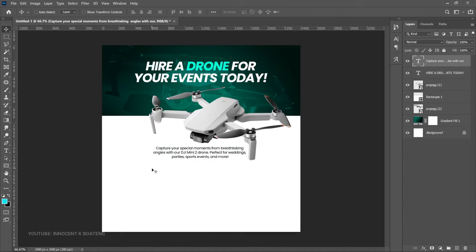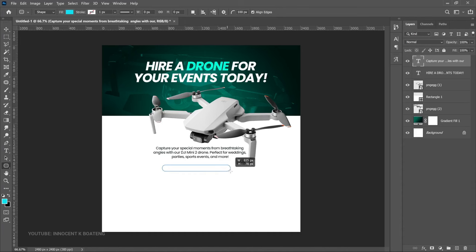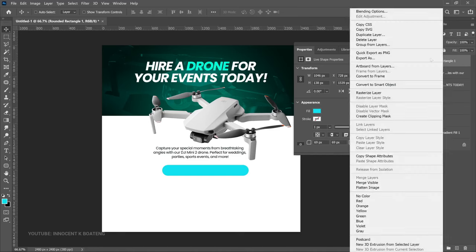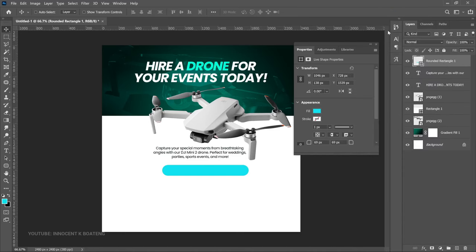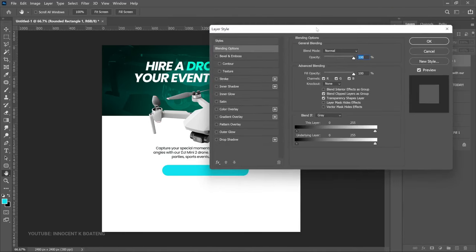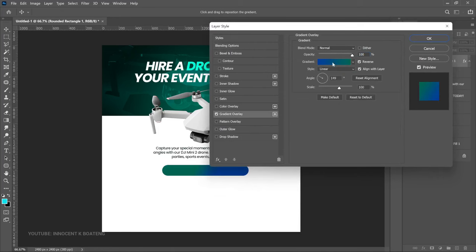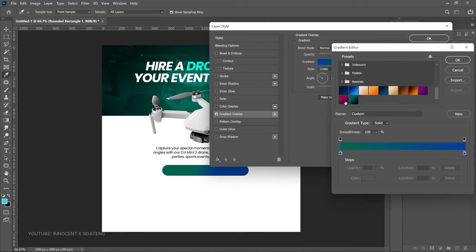The next thing is going to be the features — the reasons why the person should try to get the drone for their event. To do that, we are going to create a rounded rectangle. Select the rounded rectangle tool and create a nice simple one. Then right-click, go to Blending Options, and apply a gradient on it. Select the gradient and choose the first gradient we created — the same gradient — and click OK.